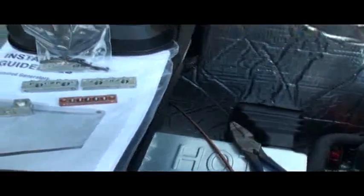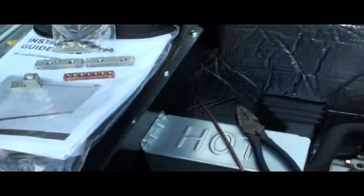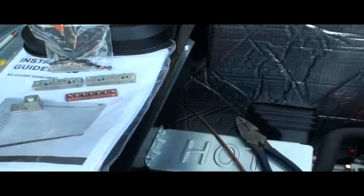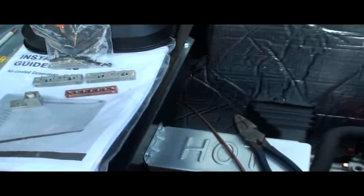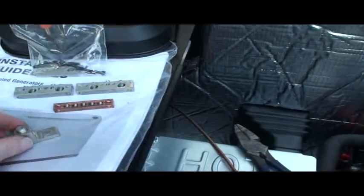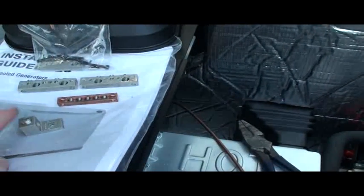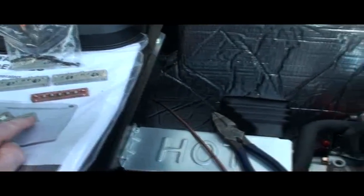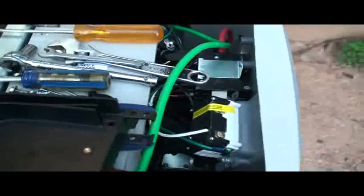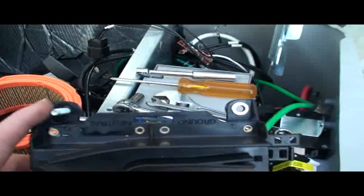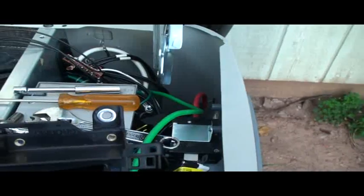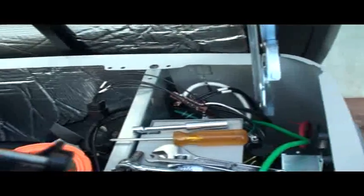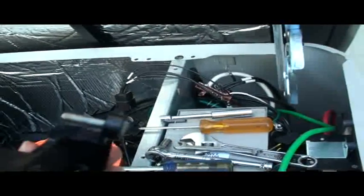So I called Generac, and Generac told me to use one of these lugs here to adapt it to a bolt stud. Because on this piece, as you'll see right here, they have a bolt stud here for the neutral and the one on the opposite side for the ground. But as you can see, these bolts are just in plastic.